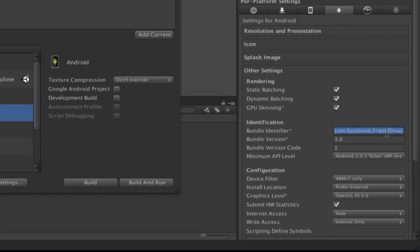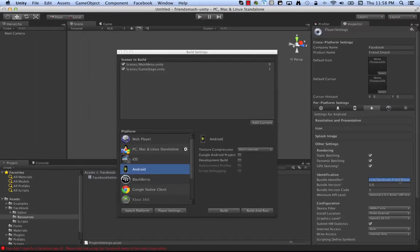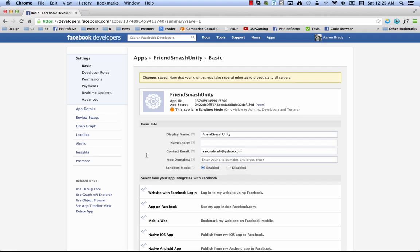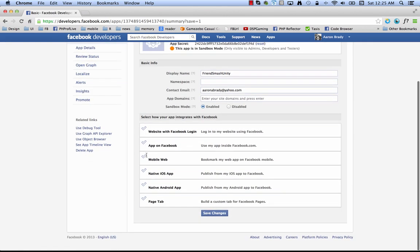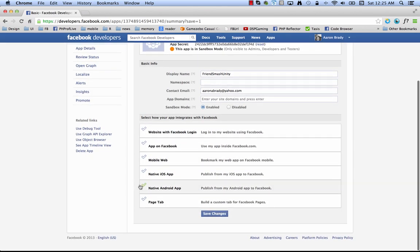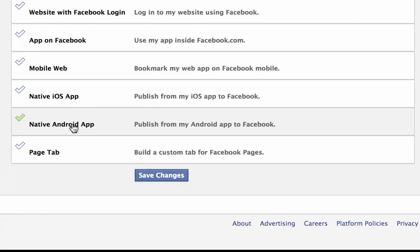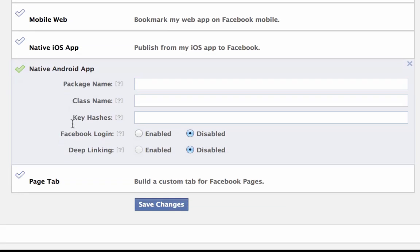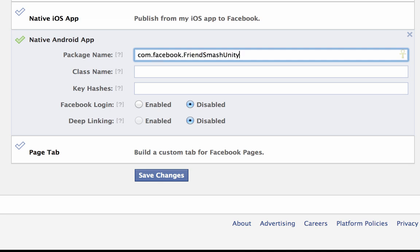You take that and you copy it. And back down here in the browser, you come down to native Android app, you open that up. And then here in the package name, you paste in com.facebook.friendsmash Unity.